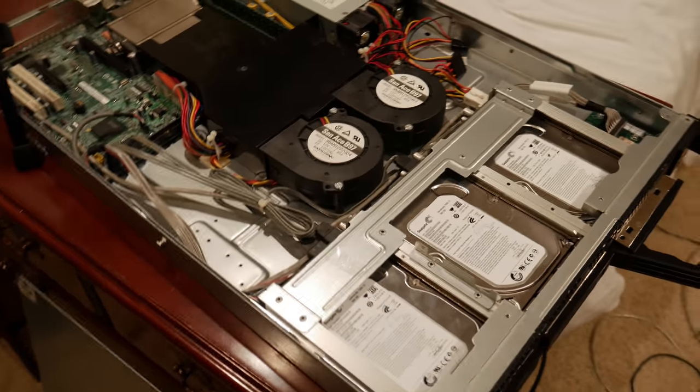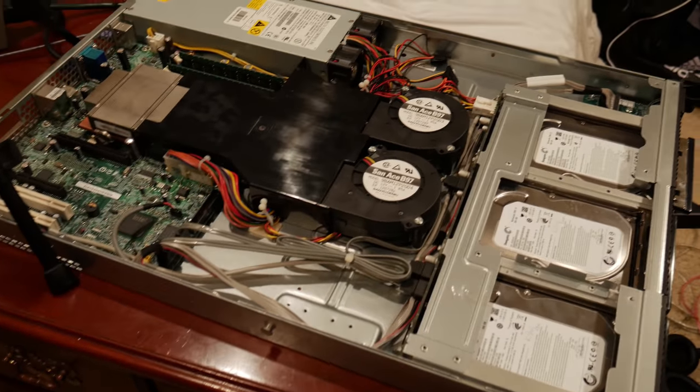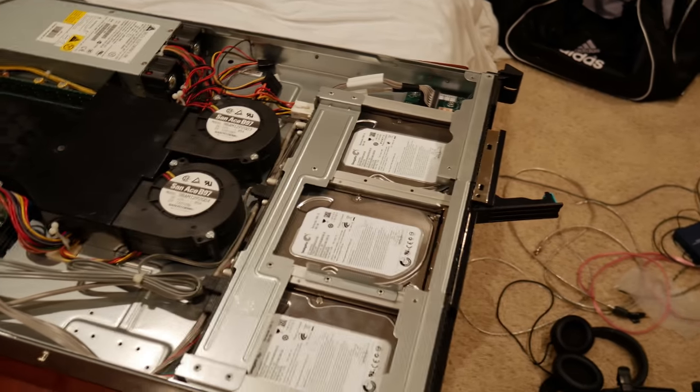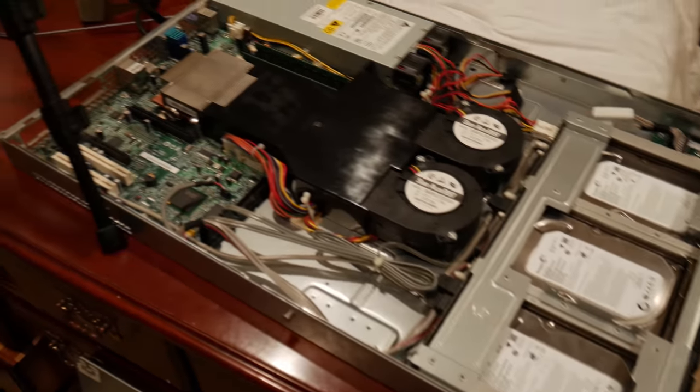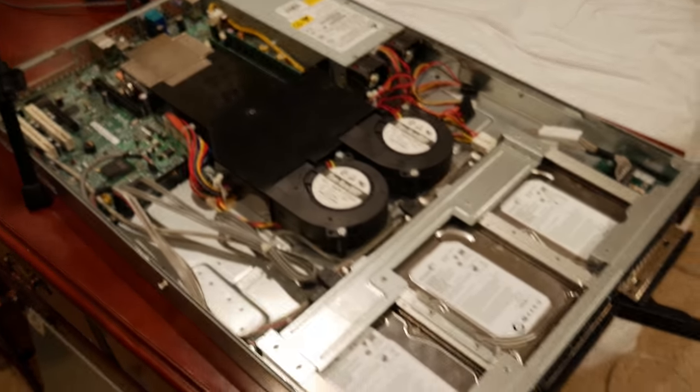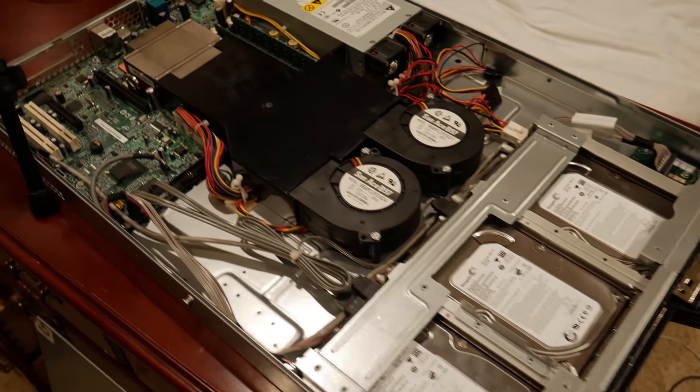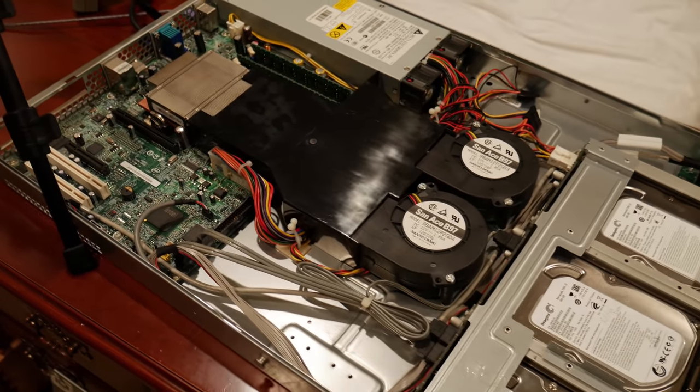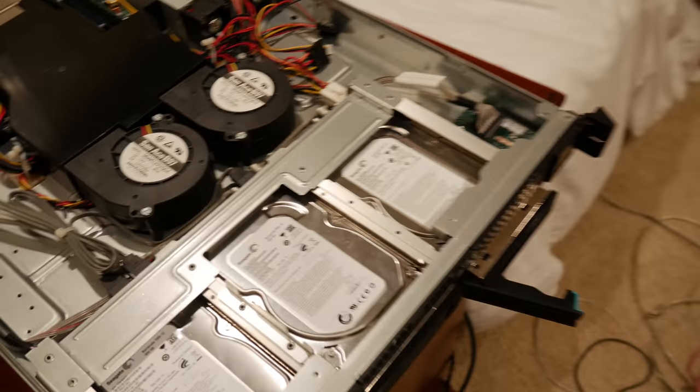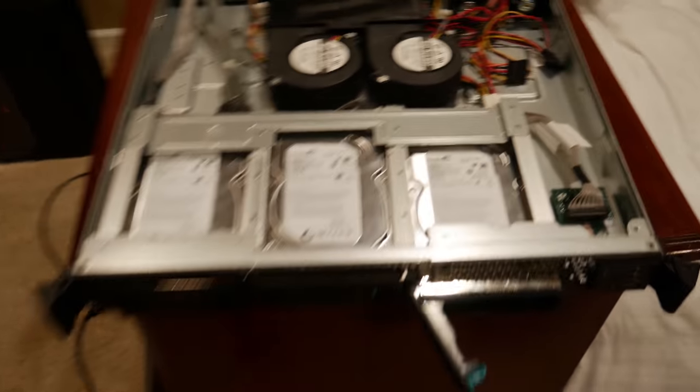But the other thing with pfSense is it doesn't have to go onto a piece of hardware like this. So I'm using it on this server box but you guys could be using it on any old desktop that you have laying around. I have an original Pentium E2220 that I used to actually have my original pfSense which is what this is going to be replacing.